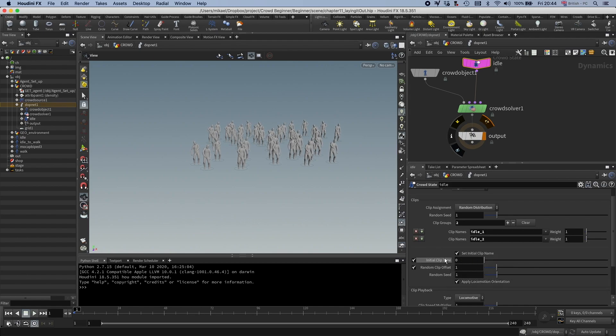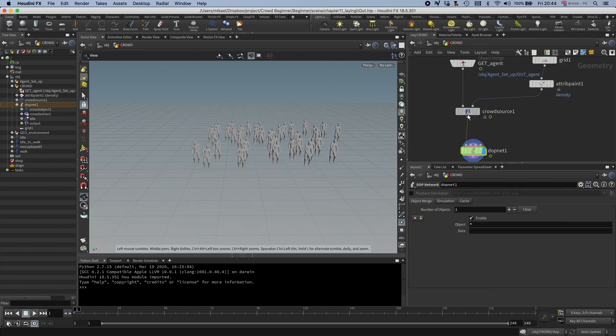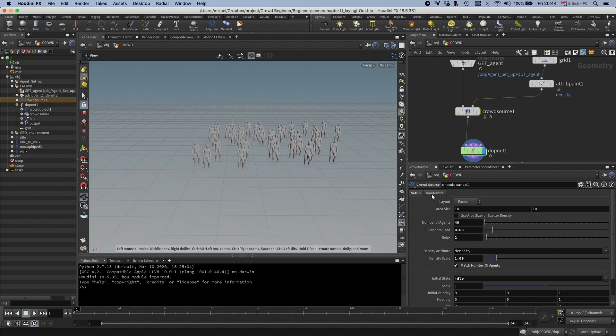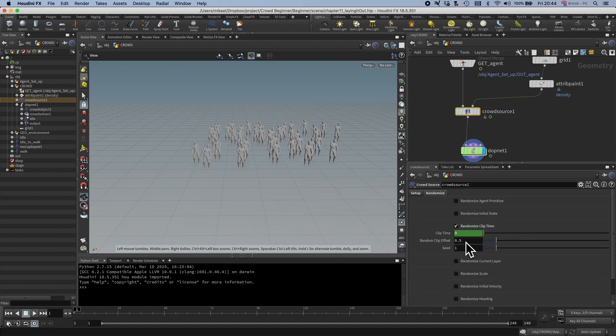You have the initial clip time here that you can change. And this is a random offset. I usually set it here, but you could also set it on the crowdsource. If you go to randomize, you have this randomize clip time and then you can set it here.